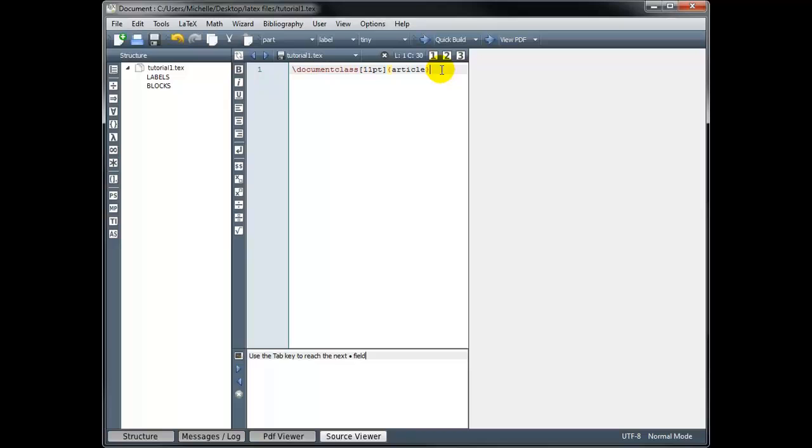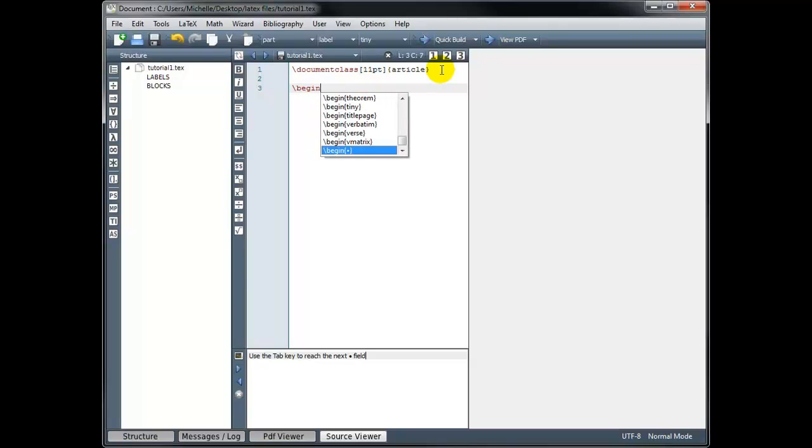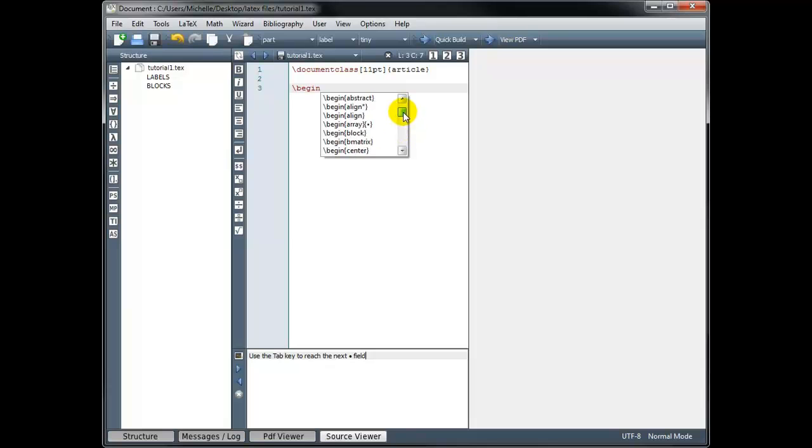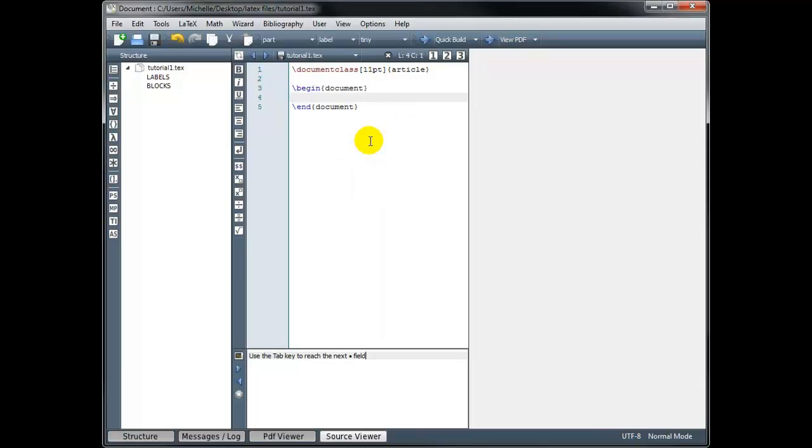The next thing we have to do is begin our document. So we type backslash begin. And again, it's making some suggestions for me. And I can use the scroll bar to see all of the possible commands that start with begin. The one I want is begin document. So we can type it out, or we can select it from the list here. Now notice what happened when I typed begin document, it automatically inserted end document.